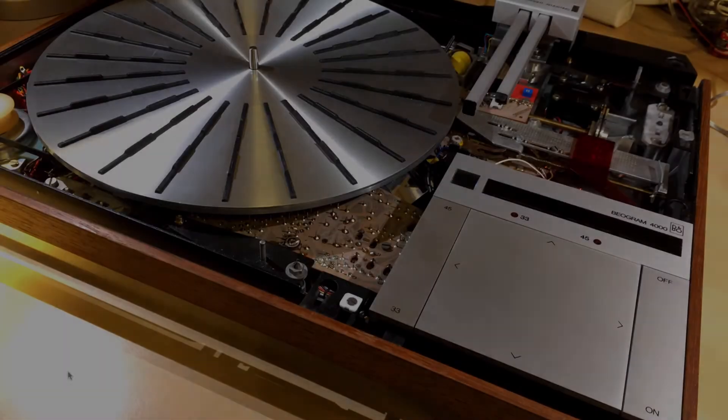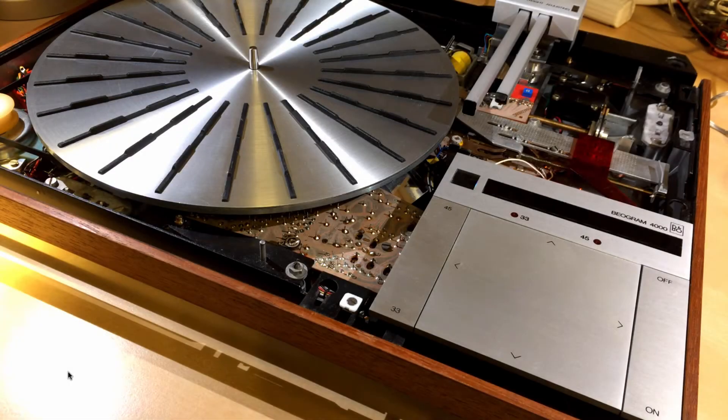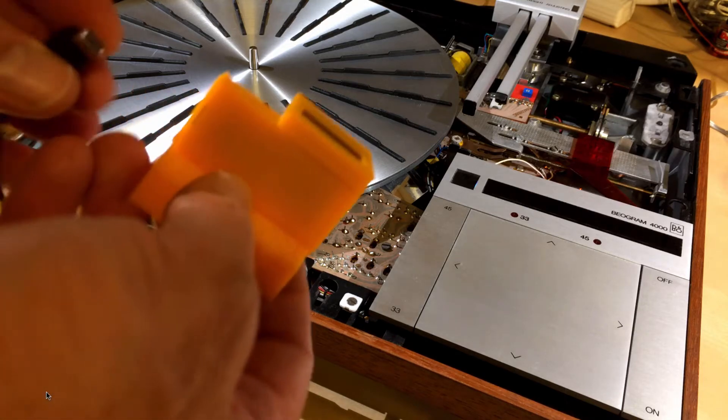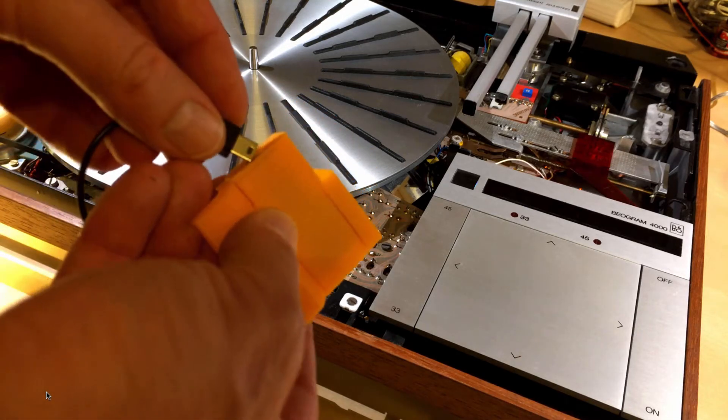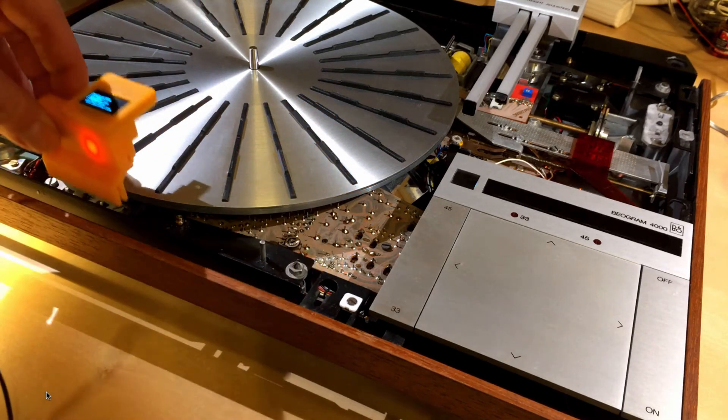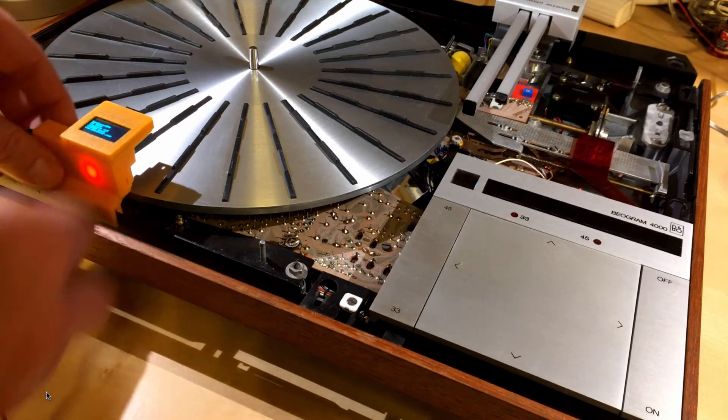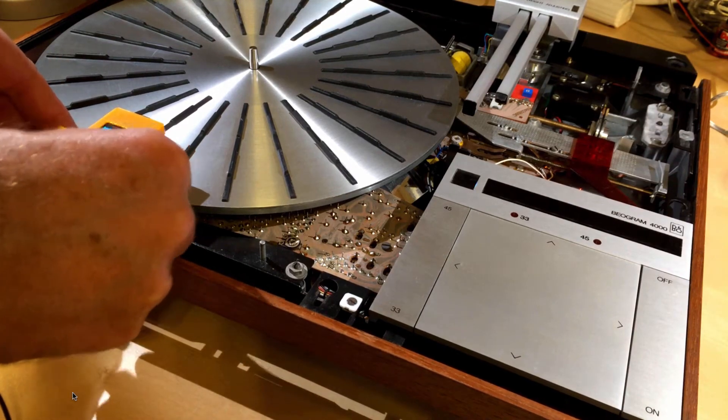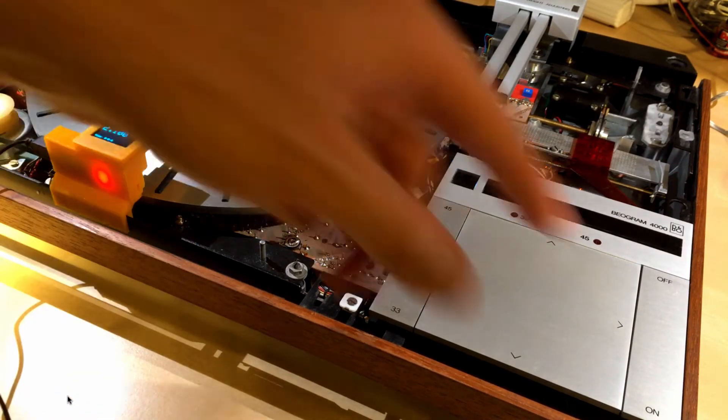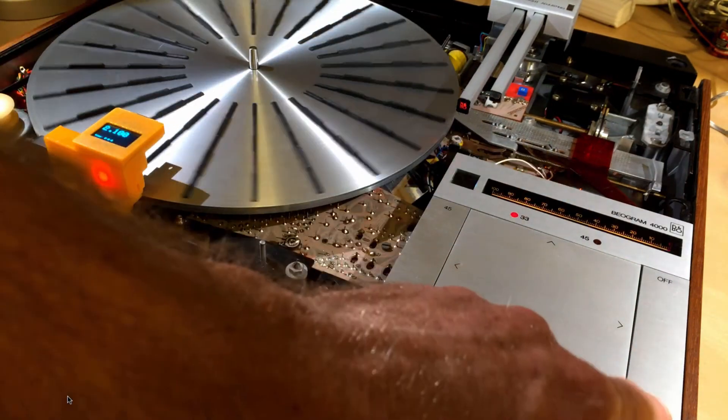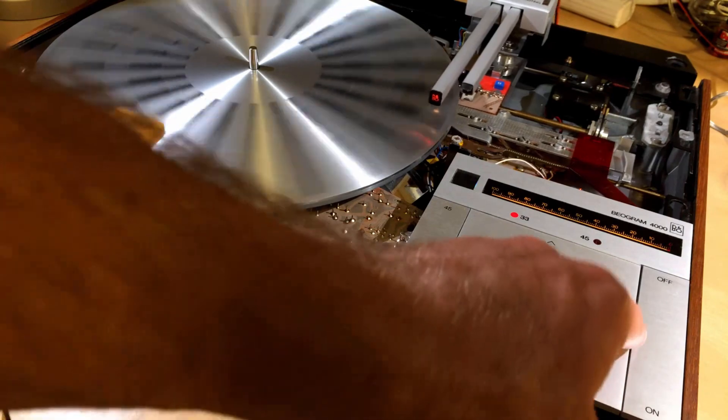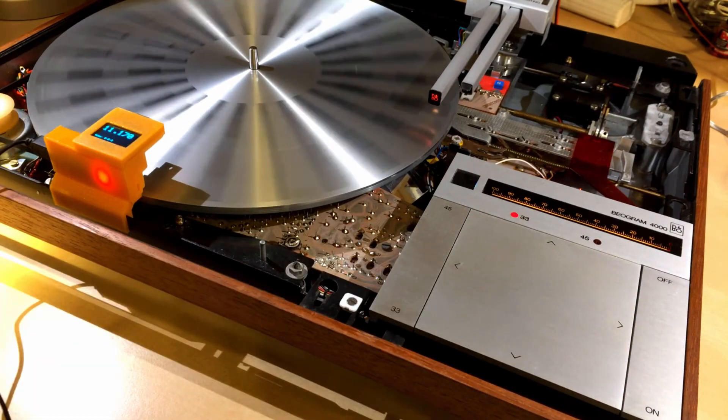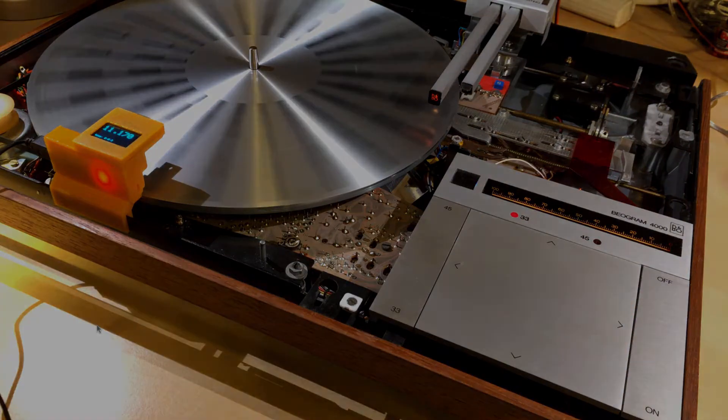When the deck is in service position then of course you use one of those frame clamps. Again you just plug it in and put it on the frame, then you start up the turntable and then you can adjust the RPM.